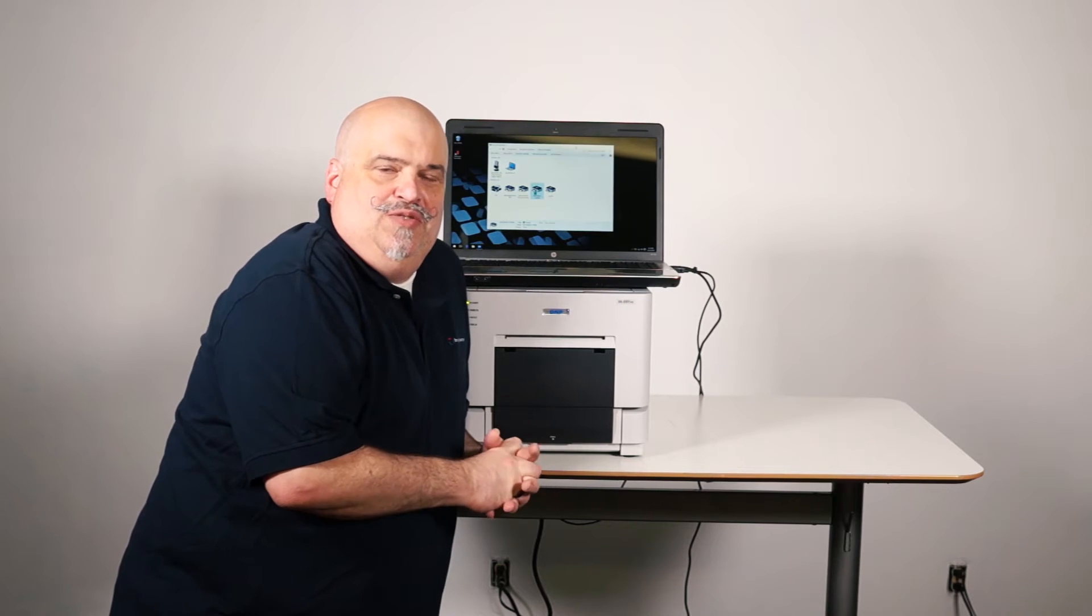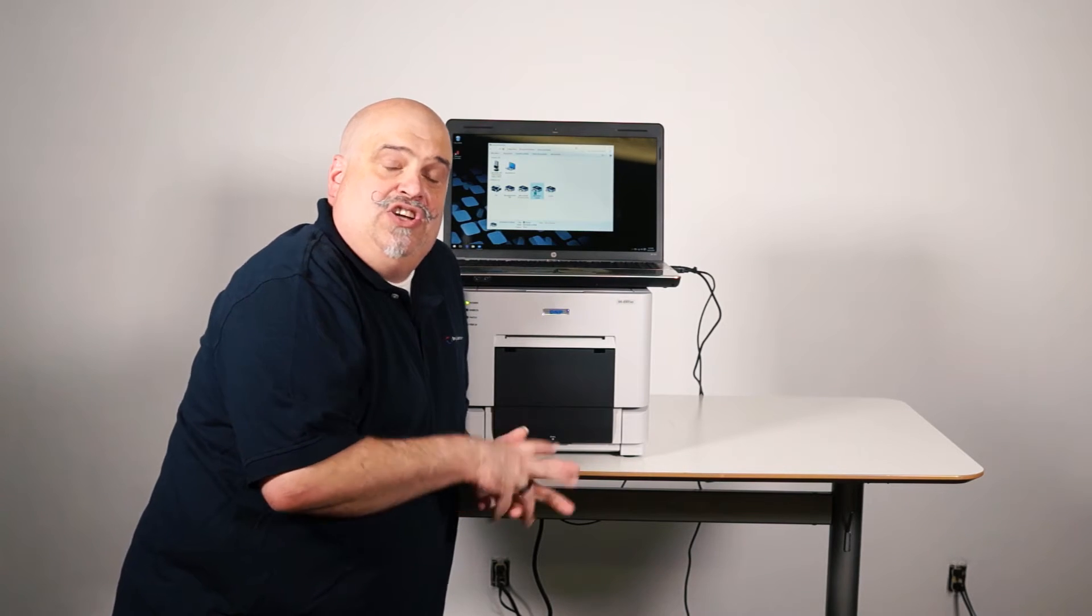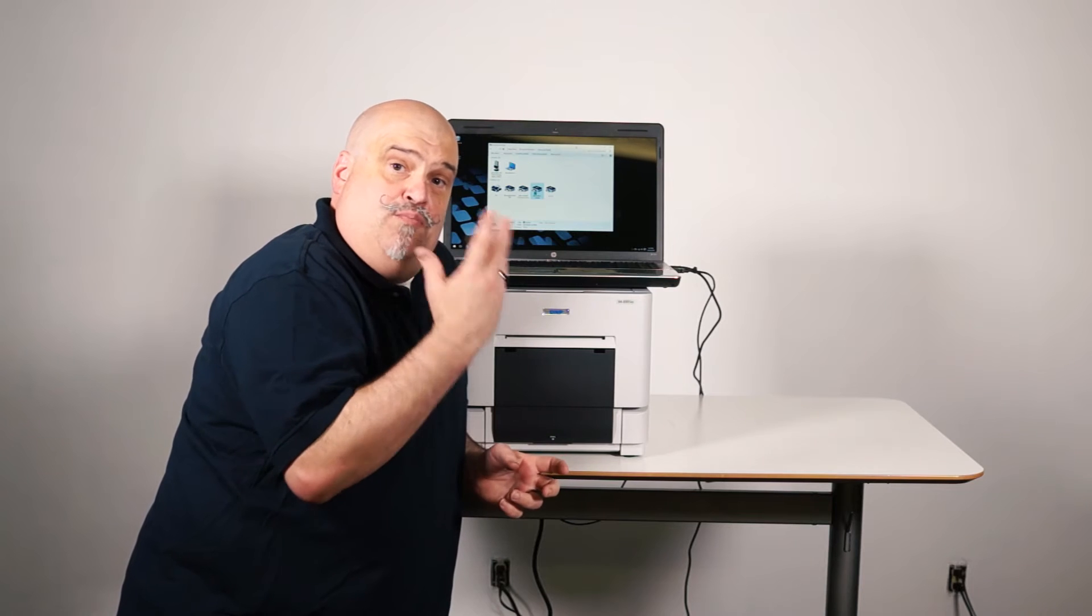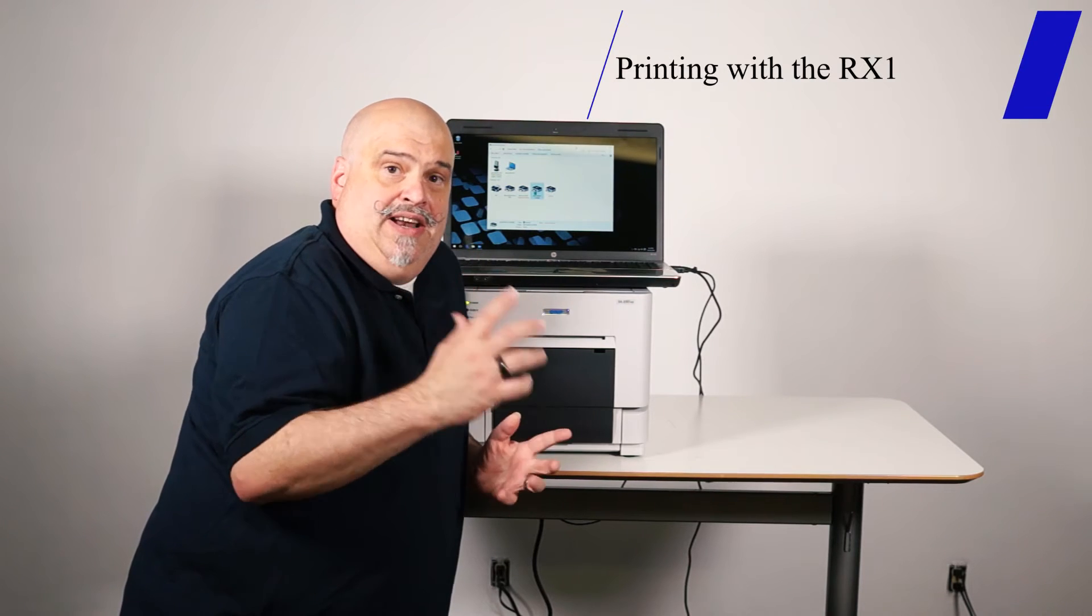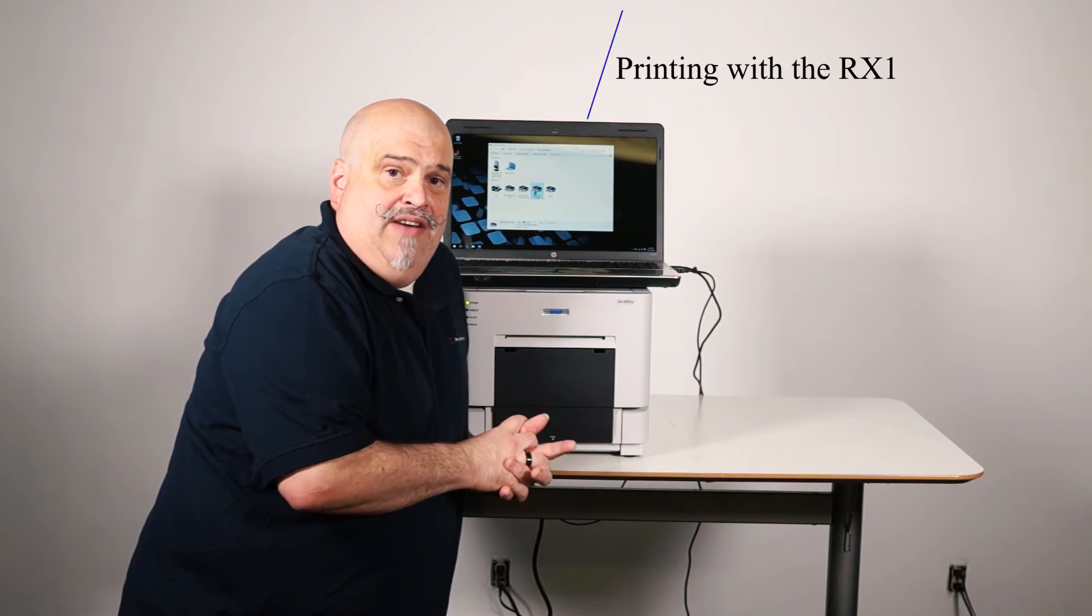Hey, this is Bill again with Imaging Spectrum, and we're going to be talking about how to do printing to the RX1 and how to set it in the driver.